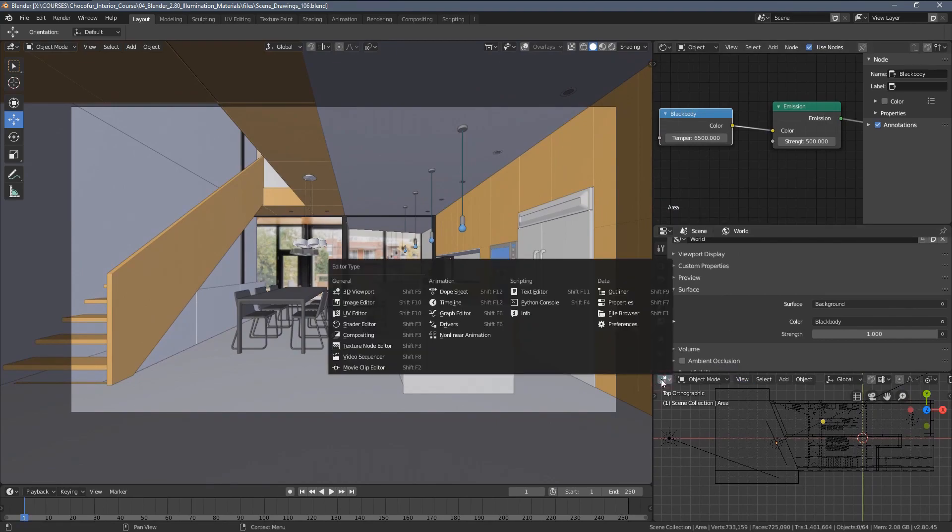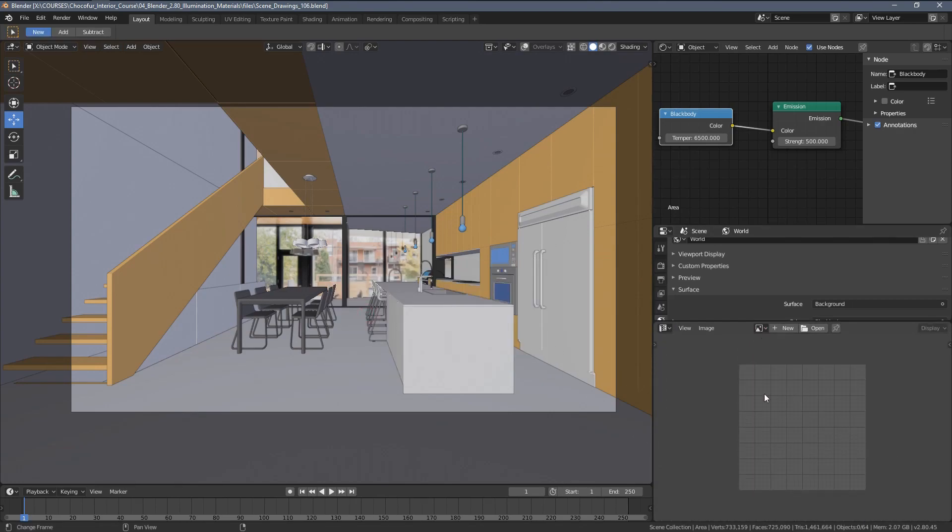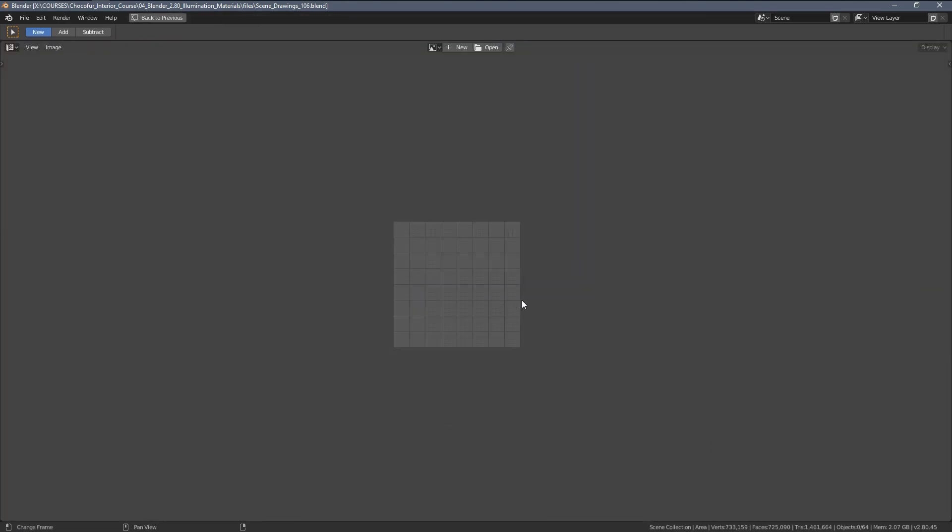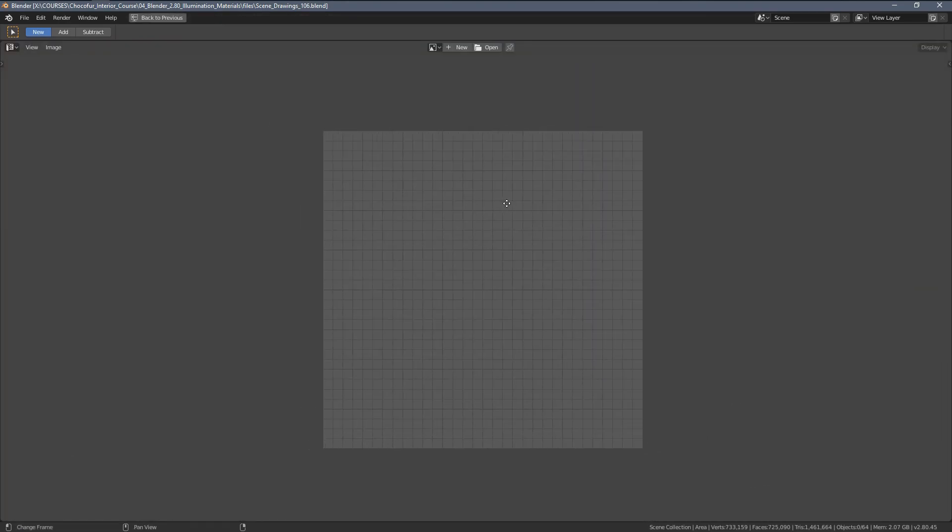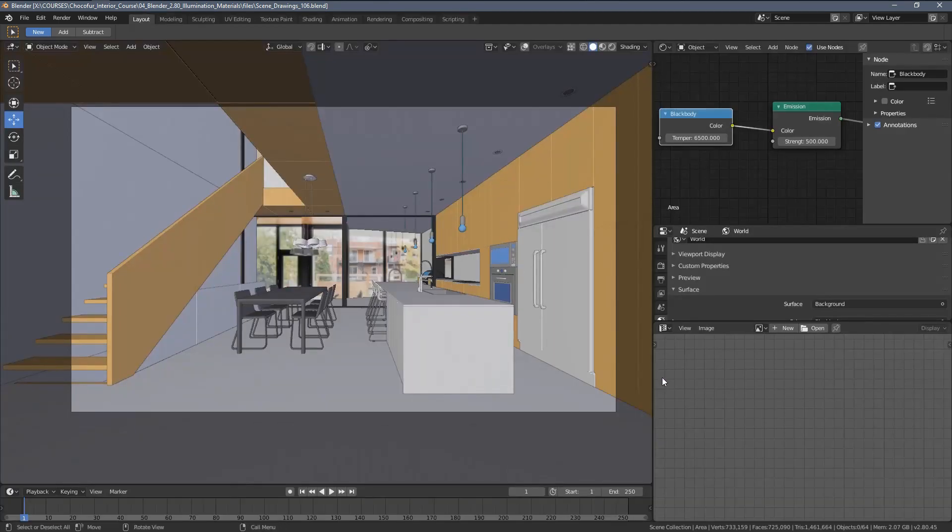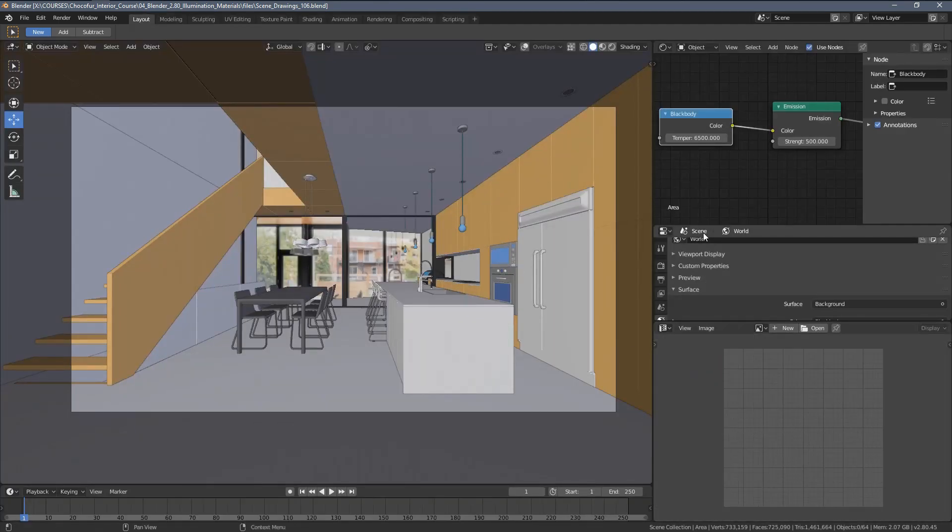I can always access it in full screen mode when I press control space bar with my mouse hovering over it. And now control space bar to go back to the main layout.